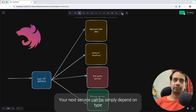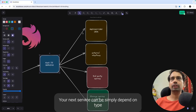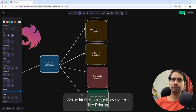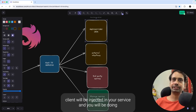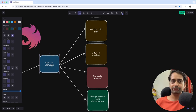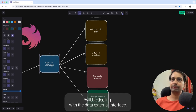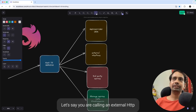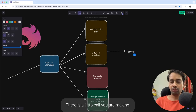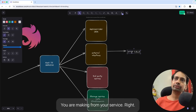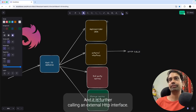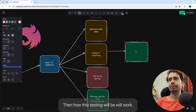Consider these examples: your NestJS service can simply depend on TypeORM repository, Mongoose model, or a Prisma model. Some kind of repository system like a Prisma client will be injected in your NestJS service and you will be doing all the different operations. Or a TypeORM repository will be injected and your NestJS service will be dealing with the data. Let's say you are calling an external HTTP interface — making an HTTP call from your service.